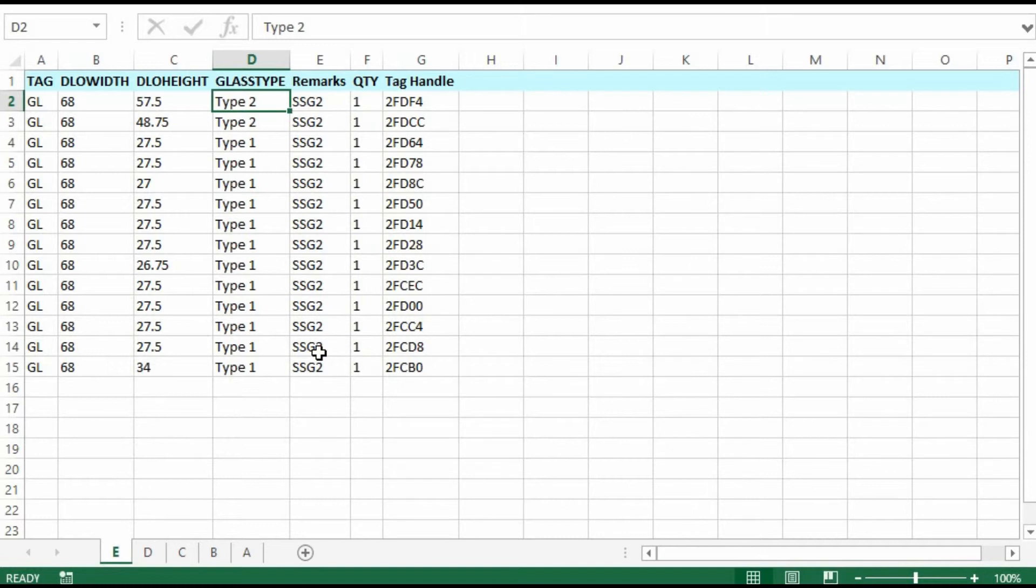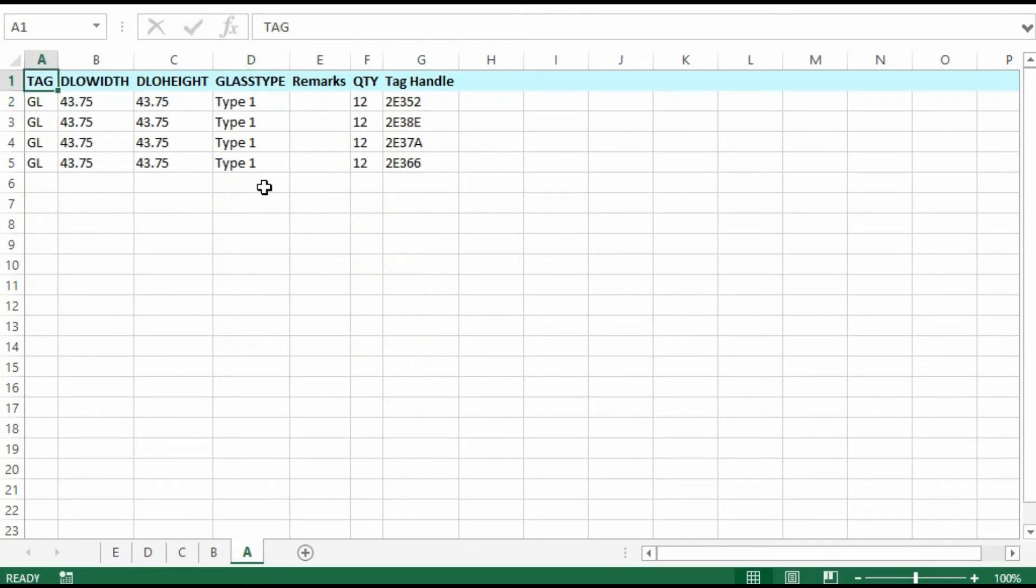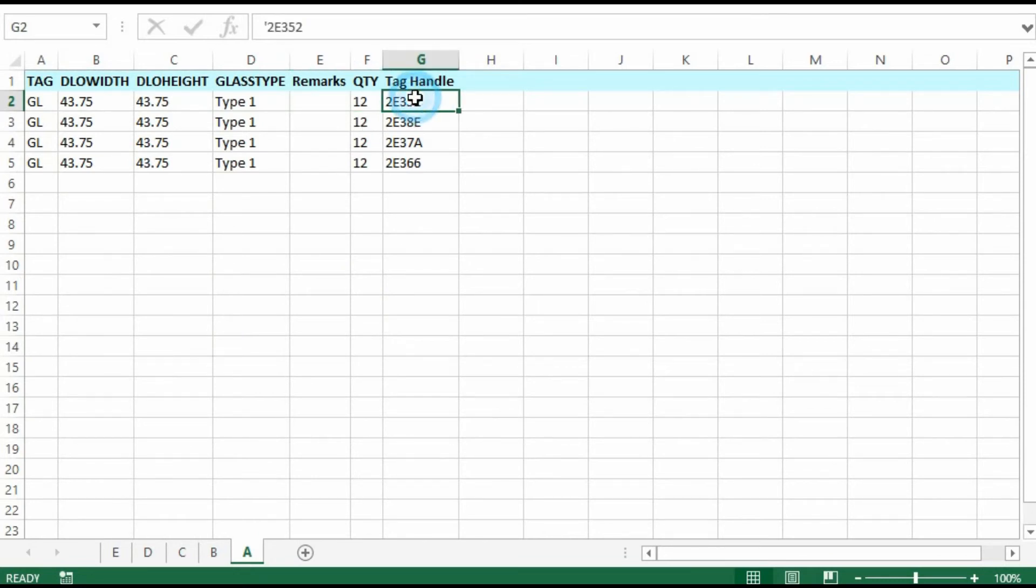These were the remarks. For example, the punched openings have no remarks. And then your quantity. And then the unique AutoCAD tag handle corresponding to the data in each location in the drawing.